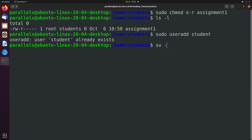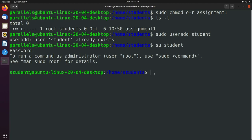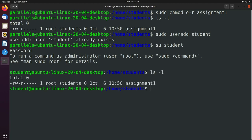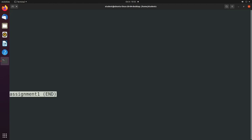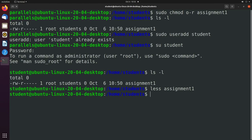So let's go ahead and switch that user using su -student. And if you want to just stay in the same directory, you can get rid of that hyphen. So we're still in the students directory. And we should be able to see that file here. We can say less assignment1, and you can see what's inside of it, which is currently nothing.